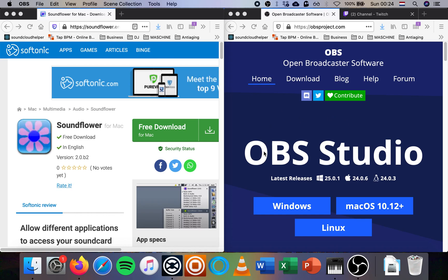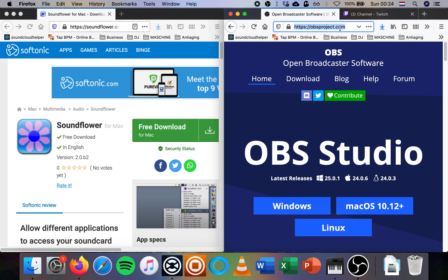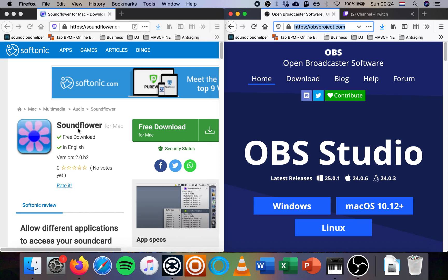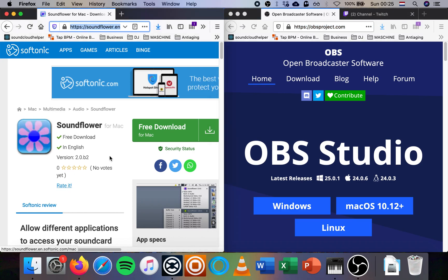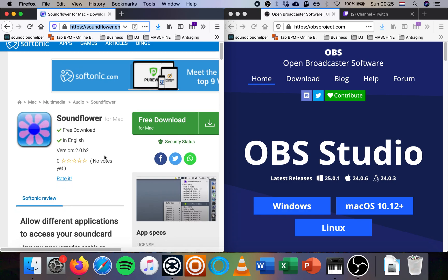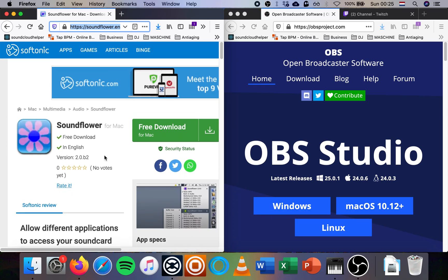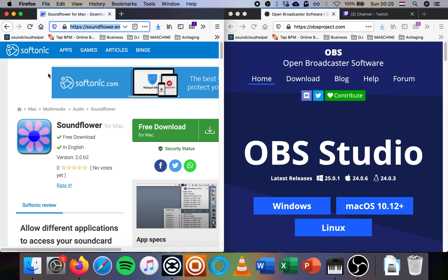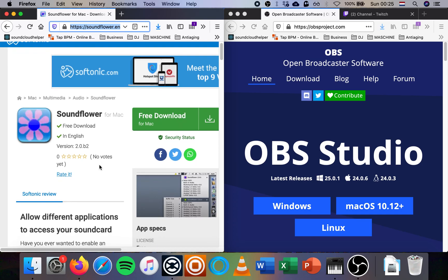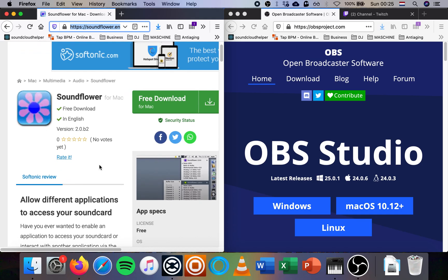You need to get OBS, Open Broadcaster software, from this website, obsproject.com. And you need the Soundflower application, which is a virtual sound card. If you go to Softonic and look for Soundflower, you will find it. It allows different applications to access your sound card.